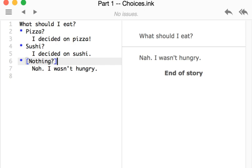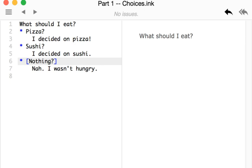Otherwise, with pizza or sushi as choices, we can click on them and we will see that text.